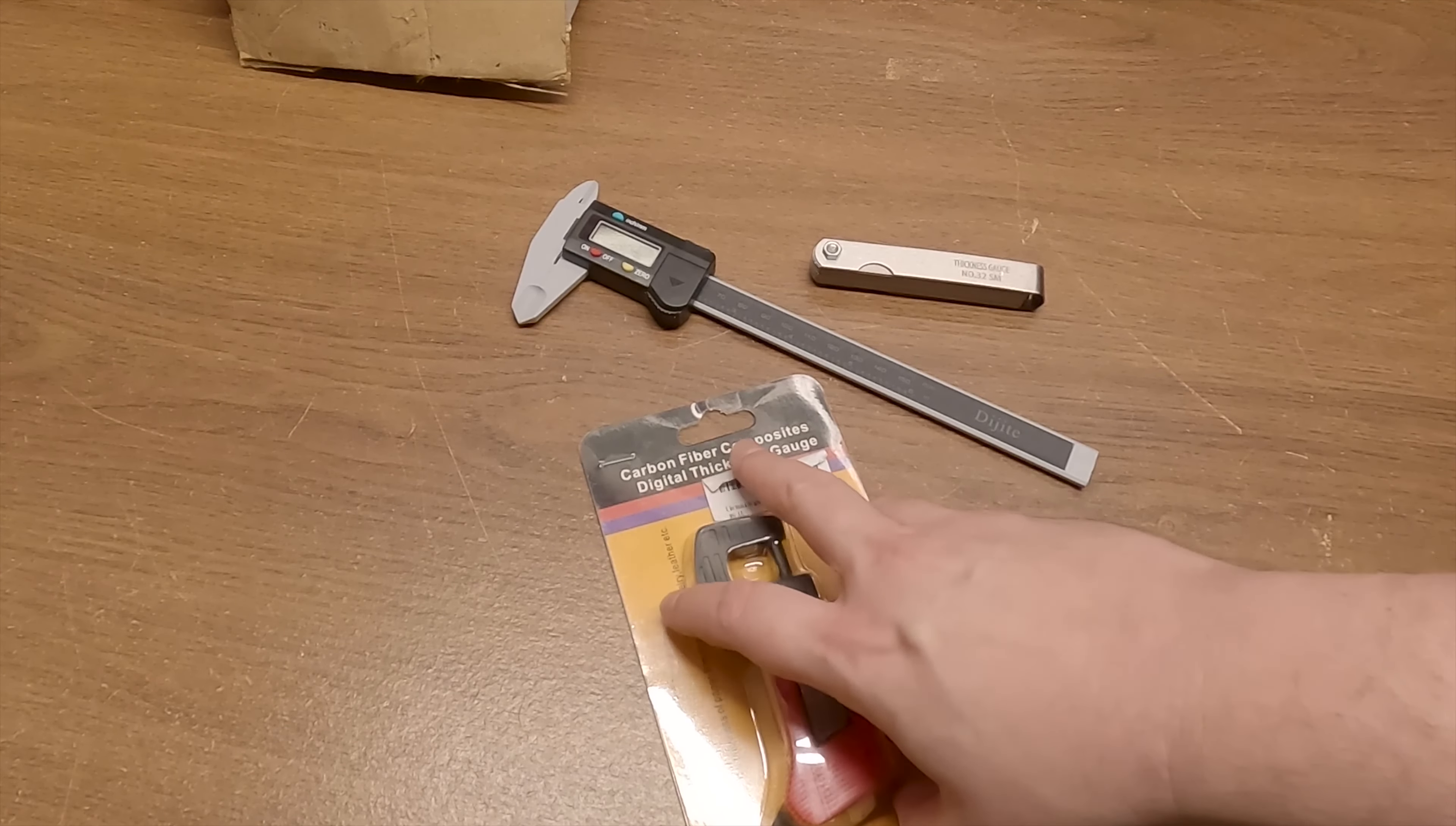So what's so great about this thing? Well first of all it was only 10 bucks. You can't really get any kind of precision measurement tool for that cheap so we're gonna find out if it's actually any good at that price. Pull the little tab out to release the battery. Let's turn it on.